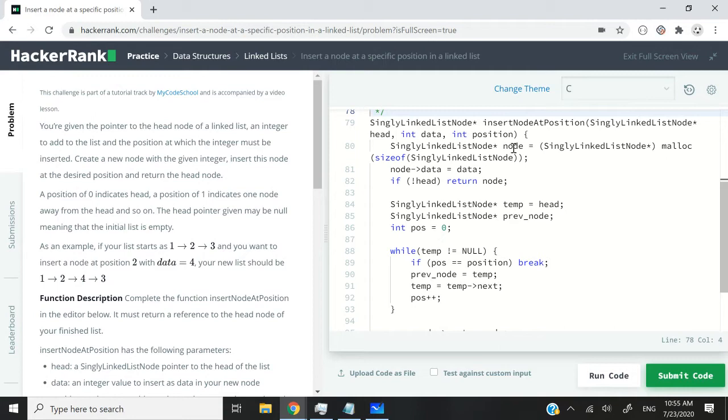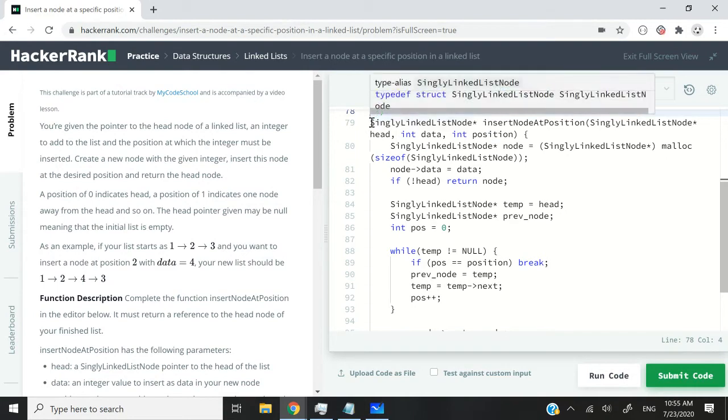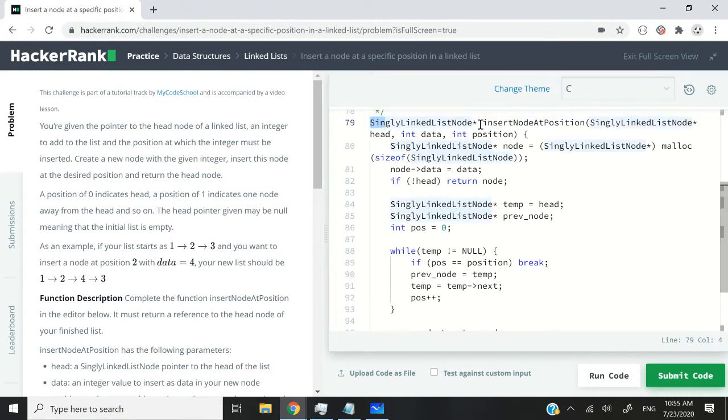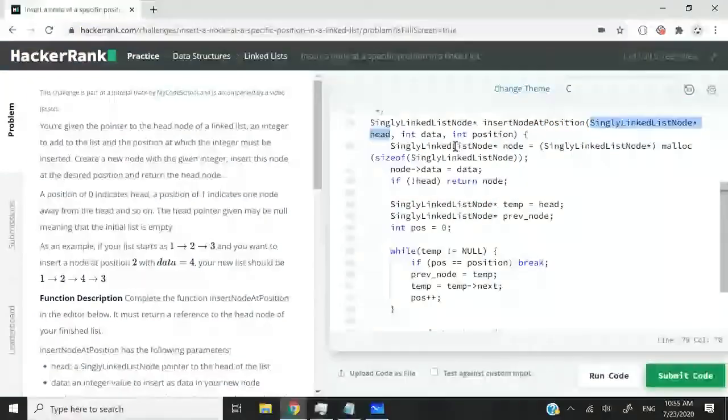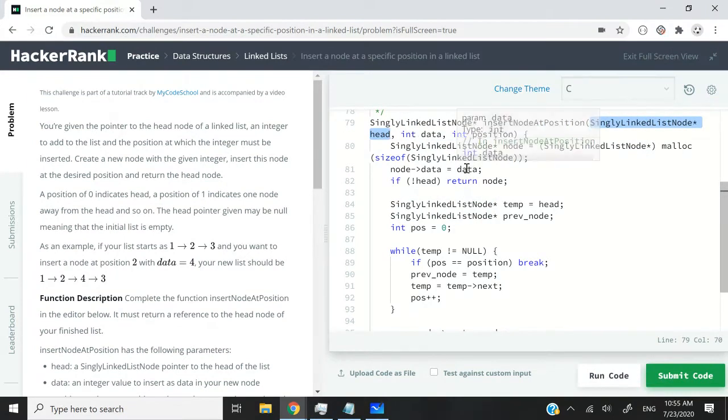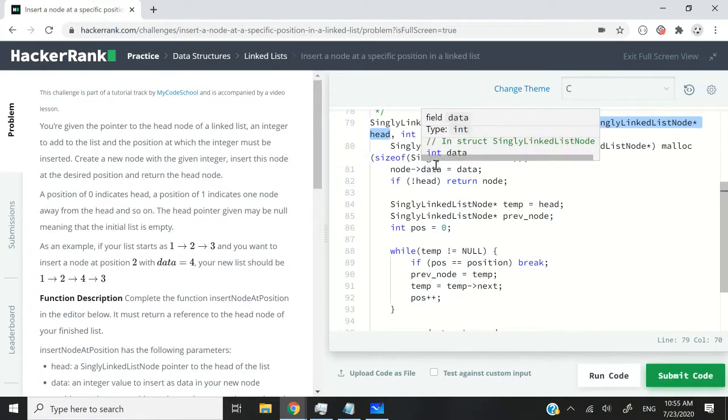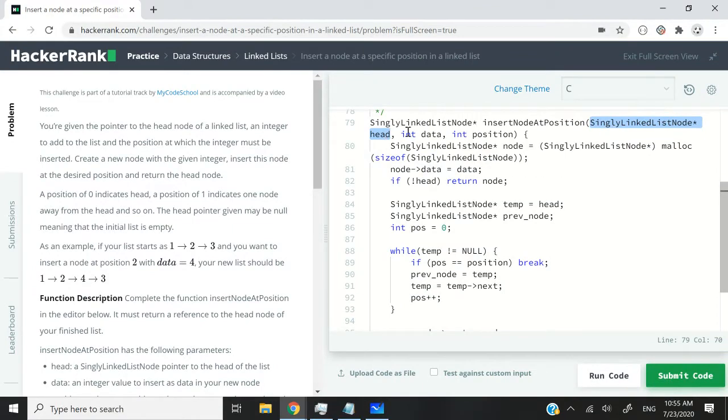So this is the function here for this HackerRank challenge. It's called insertNodeAtPosition and it's supposed to return a node pointer. And the first parameter of that function is going to be the head of the current list.